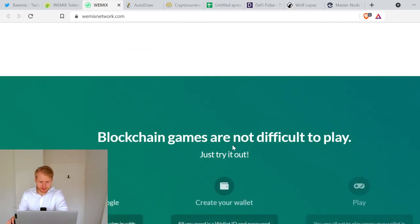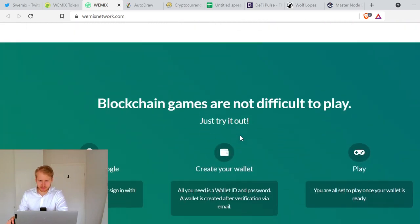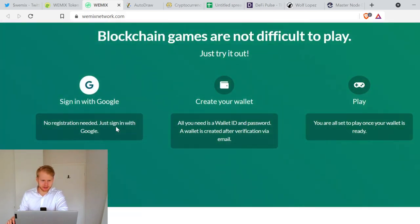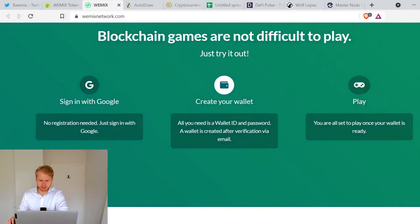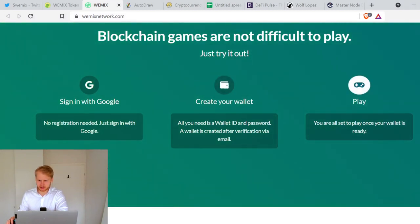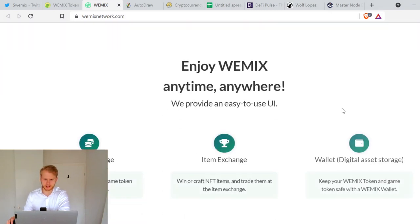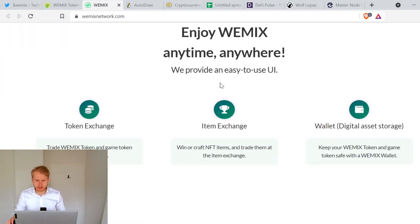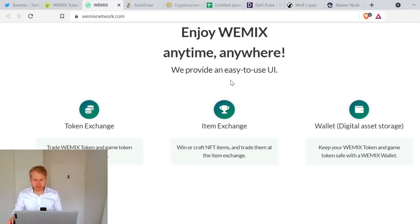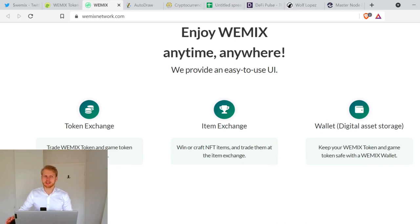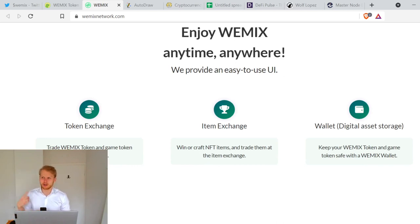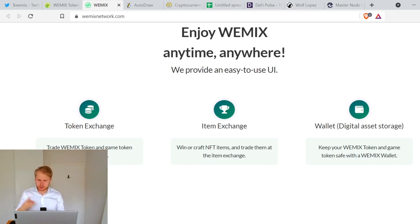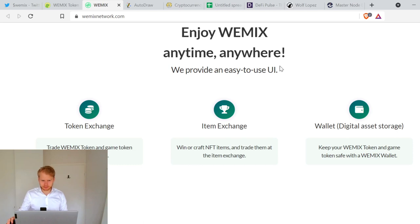Blockchain games are not difficult to play, just try it. No registration needed, just sign in with Google. All you need is a wallet ID and password. Wallet is created after verification via email. You're all set to play once your wallet is ready. I definitely should try this. Enjoy WEMIX anytime anywhere, we provide an easy to use UI. It has to be easy for something to take off, for people to basically buy whatever you're selling. It's easy, big, new, and safe.